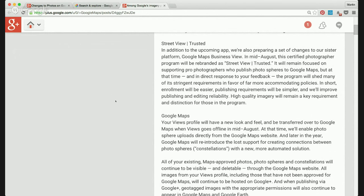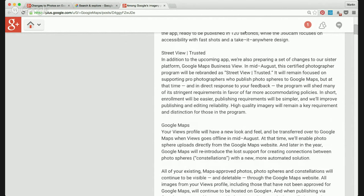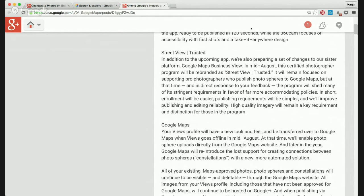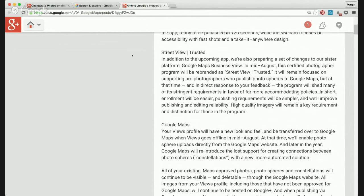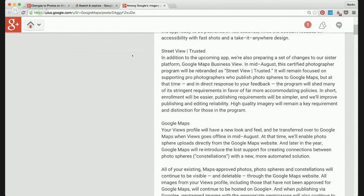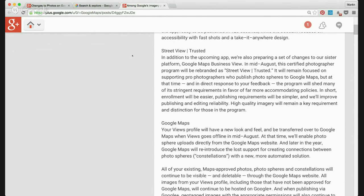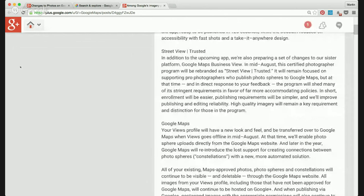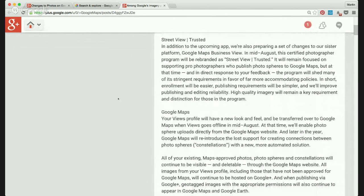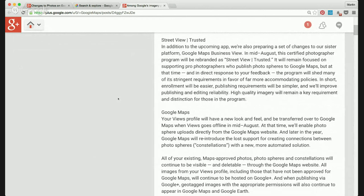Street View Trusted. What are they talking about with that? Okay. This refers to their program of Google Trusted Photographers, the photographers who have made the time and equipment investment to be able to do basically street view inside of businesses. They apparently want more photographers to produce these and be trusted by Google.